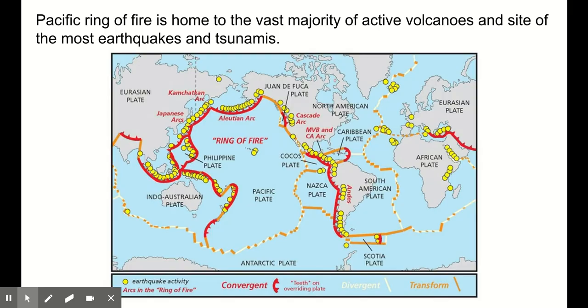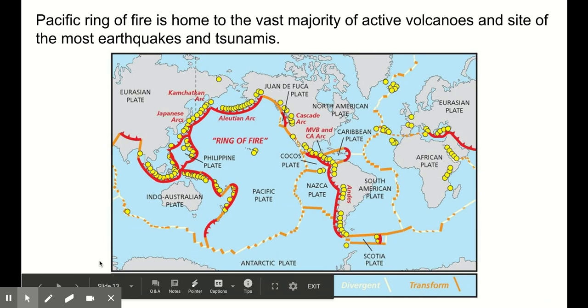And that is the end of our plate tectonics lecture. Now go on over to the air circulation lecture. See you later, people.